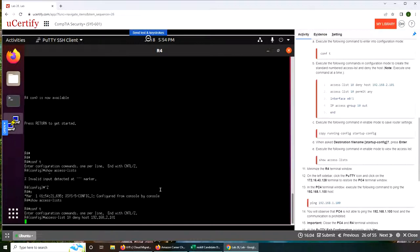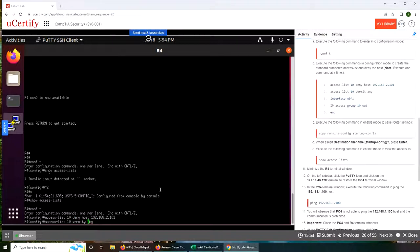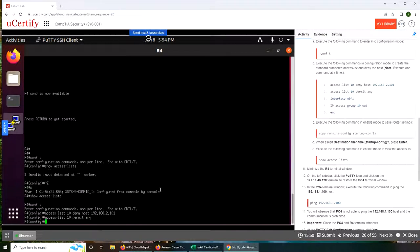Access list 10 permit any. Now we configure the interface e0.1.